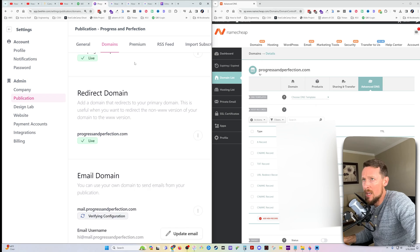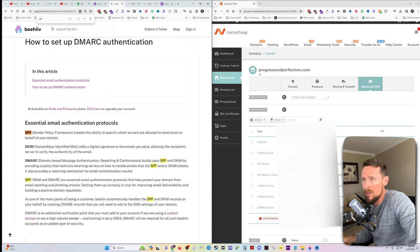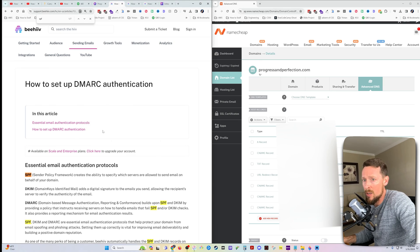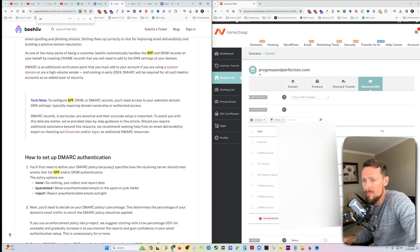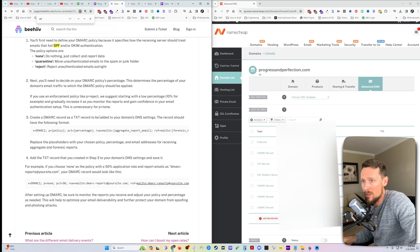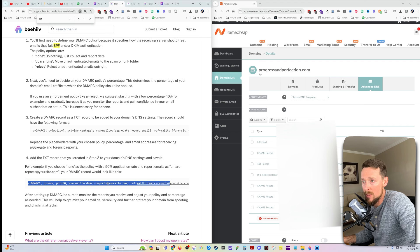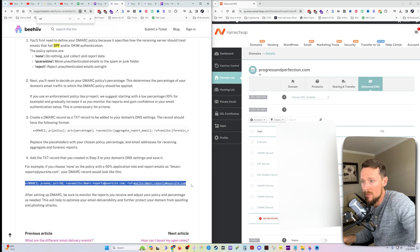For the time being though, we can set up our DMARC records. And this is simply one file. It's a text record. It looks like this. I'm going to copy this one. This is in the Beehive docs.